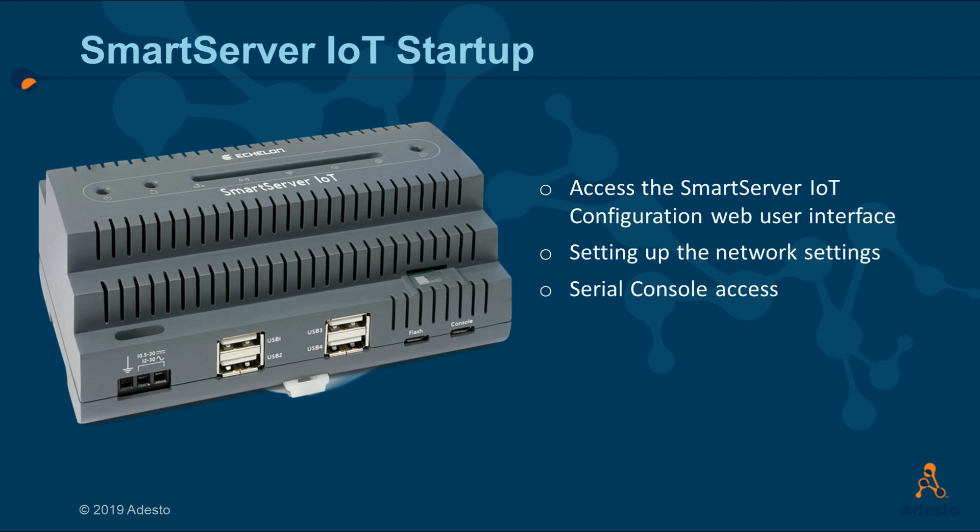This video walks through the basic setup of the Smart Server IoT. Step number one is to understand how the Smart Server IoT is connected to the available network fabric using the embedded configuration UI. Power users may also want to understand how to gain access using the serial console. Let's get started.